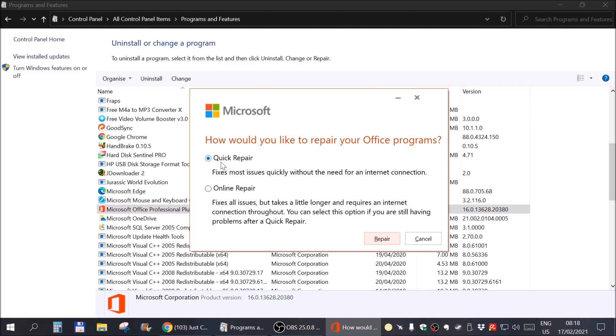And you click on Quick Repair and hit Repair. If Quick Repair will not repair your office and you still get the same error, go to Online Repair. But obviously you need to make sure you are actually connected to the internet. But I will first use Quick Repair.